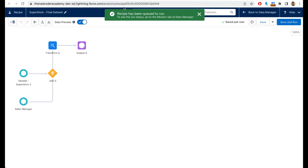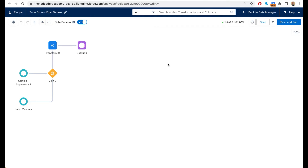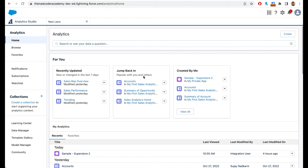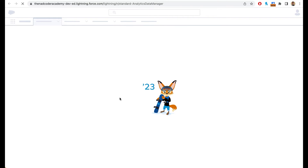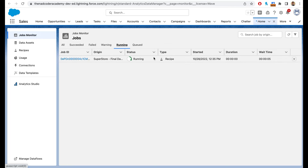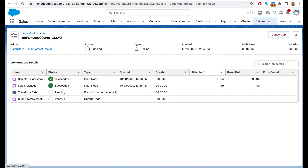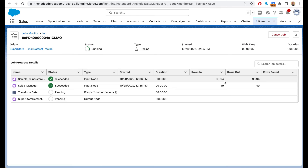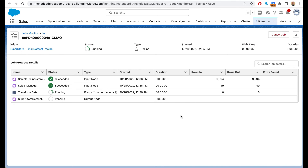The recipe has been queued to run. To monitor it, go to the Data Manager via the home page. In the Jobs Monitor you can see everything that's running. Clicking on the job shows you step by step what is going on — the input node was successfully entered, the sales manager data was successfully imported, and now it is performing the transformations before finally registering the output node. You can refresh the page to see the current stage of the transformation.